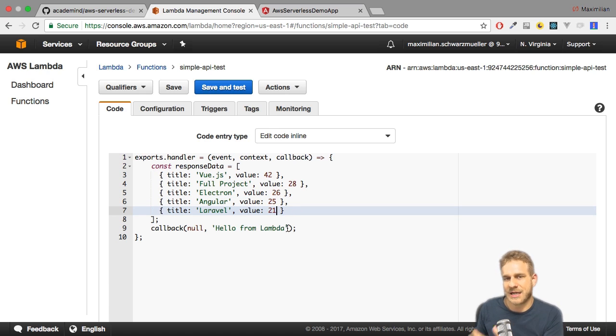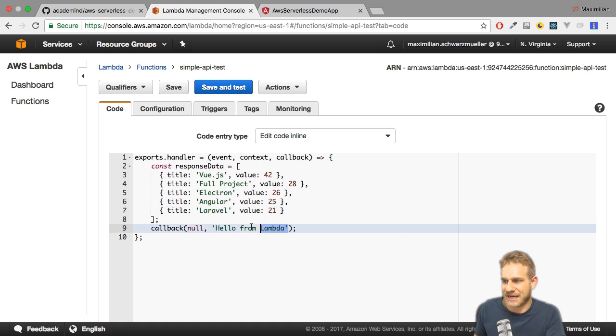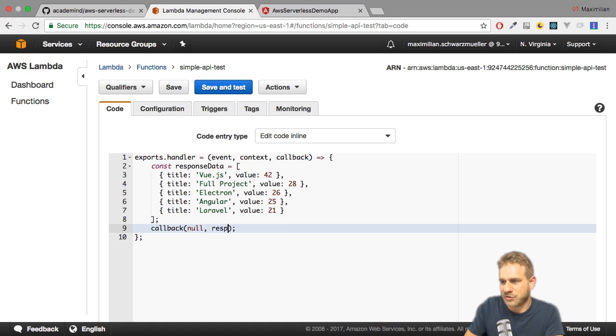Now we get a response array and with that all we have to do is return it here instead of our string.